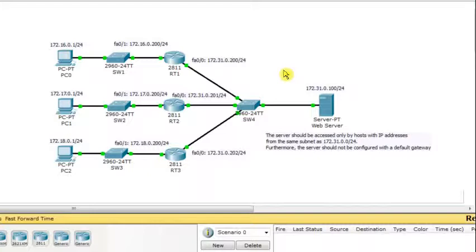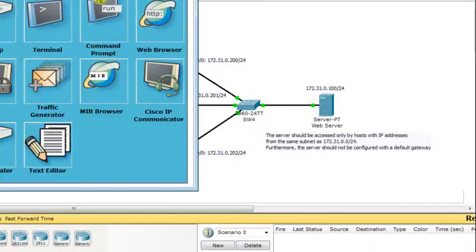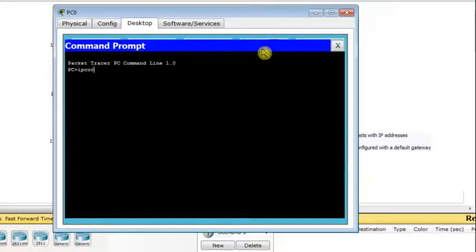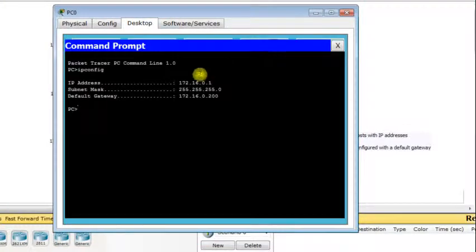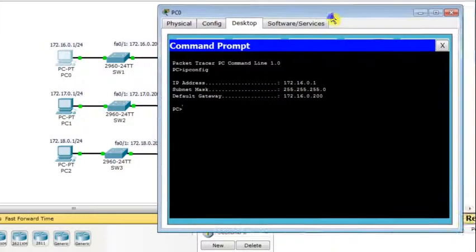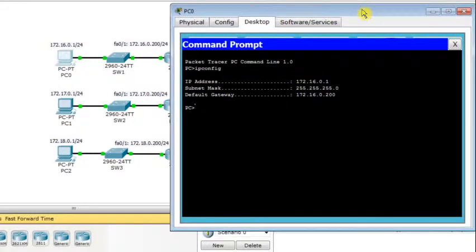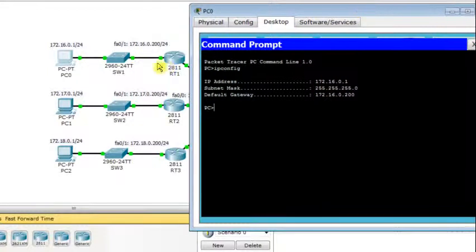Let's go to PC0. I'll show you the configuration: IP address 172.16.0.1, subnet mask 255.255.255.0, and a default gateway of 172.16.0.200, which is the IP address of the router's first interface connected to this LAN.